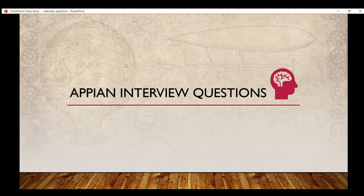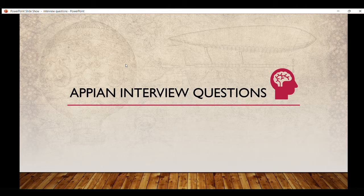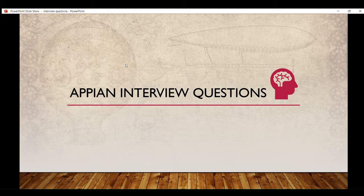Hello everyone, this is part 7 of the Appian interview question series. In this video I will be covering most of the questions being asked in interviews related to process models, and I will also provide some useful tips and tricks to crack the interview throughout the video.